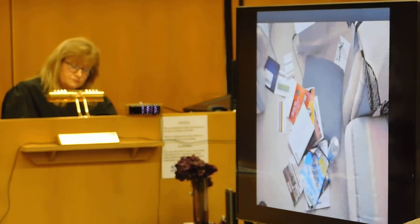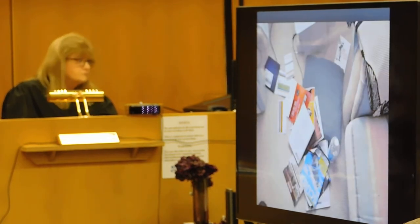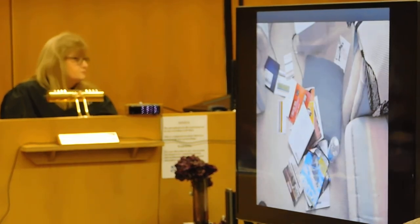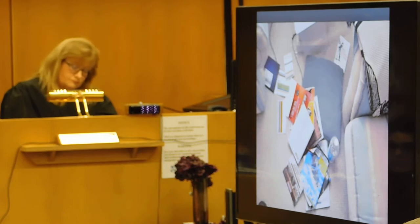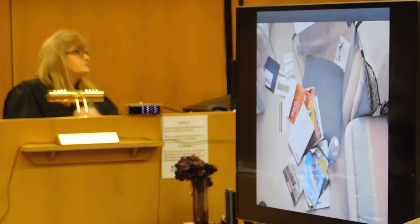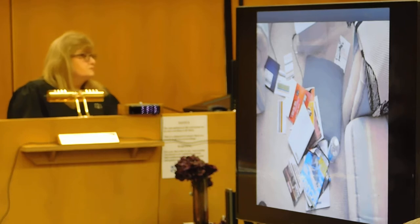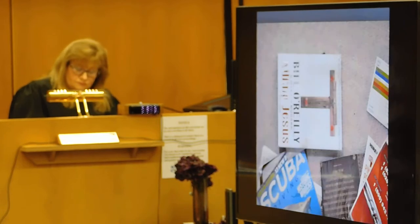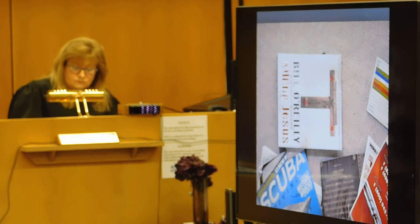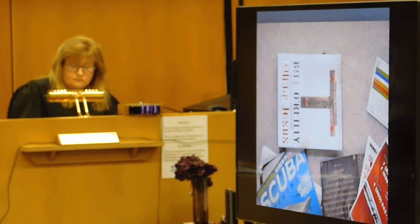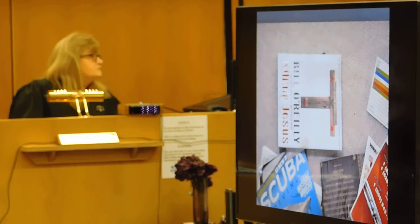Slide 119 is an overall view of the items of evidence on the floor adjacent to that glass top end table. Slide 120 is a book that was on the floor adjacent to that pile of books.